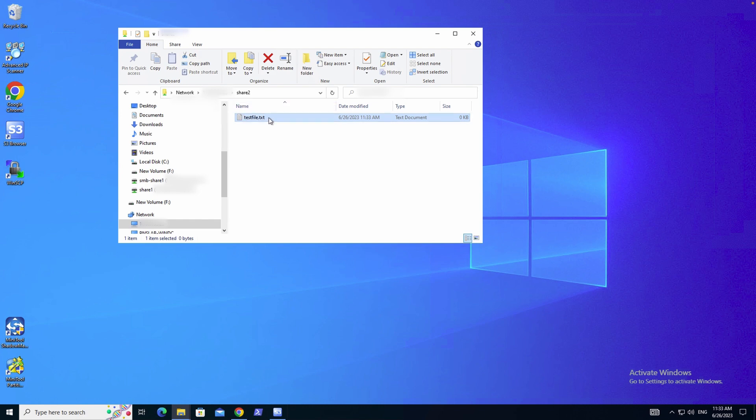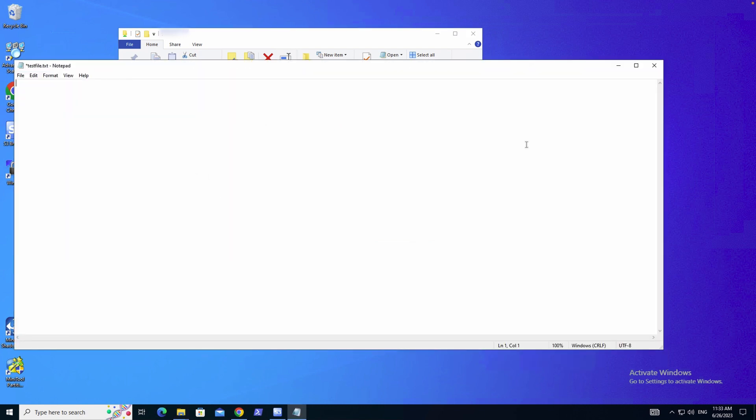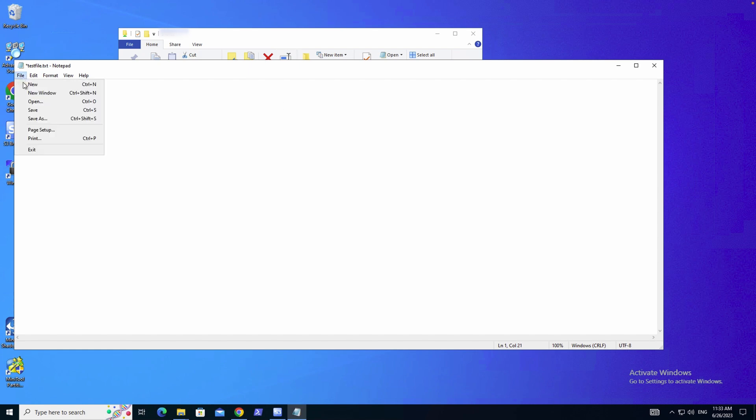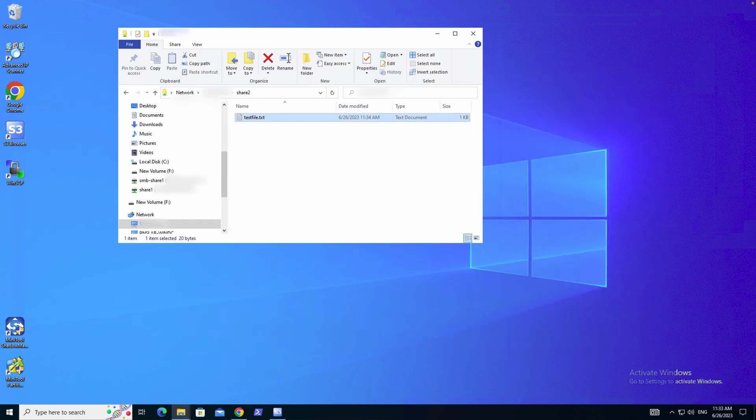At this point, I should be able to create a file and call it test file. Test file. And we'll put some text in the file. It is a test file. And simply save the file. And we can close this file. And now you can see that I have a test file in my share.